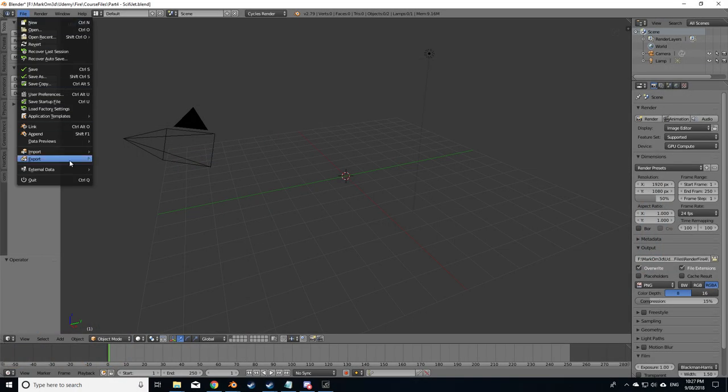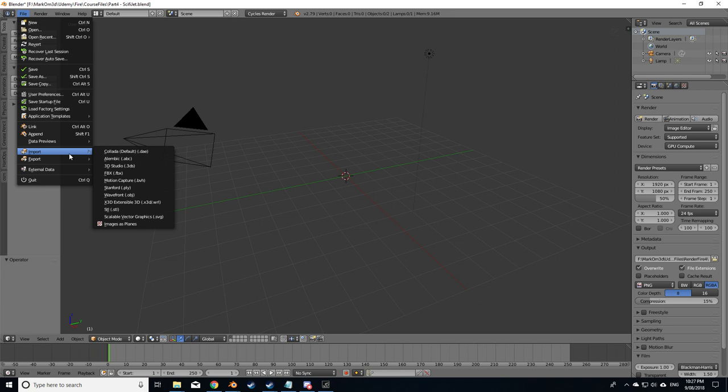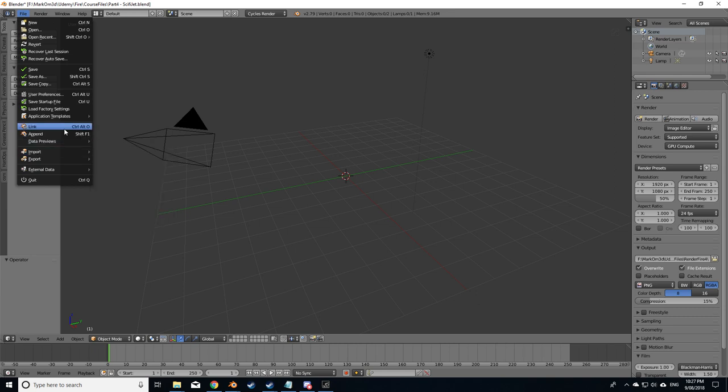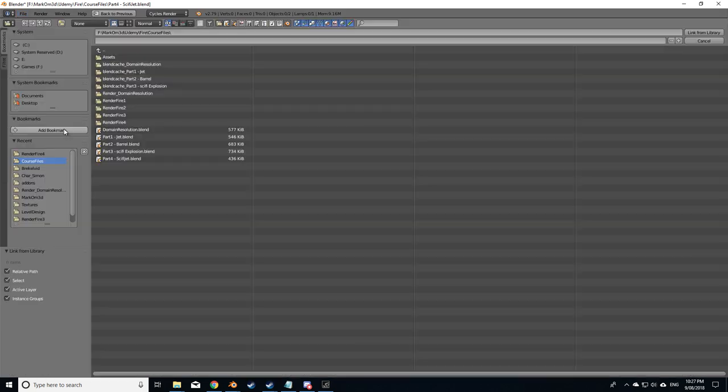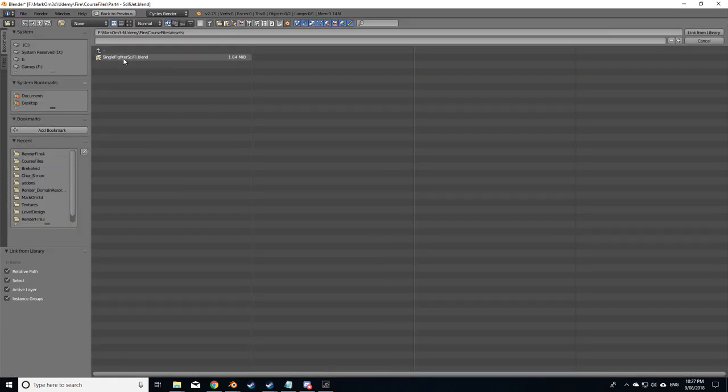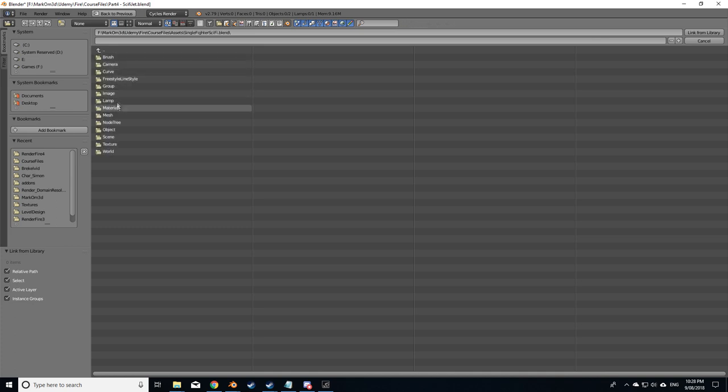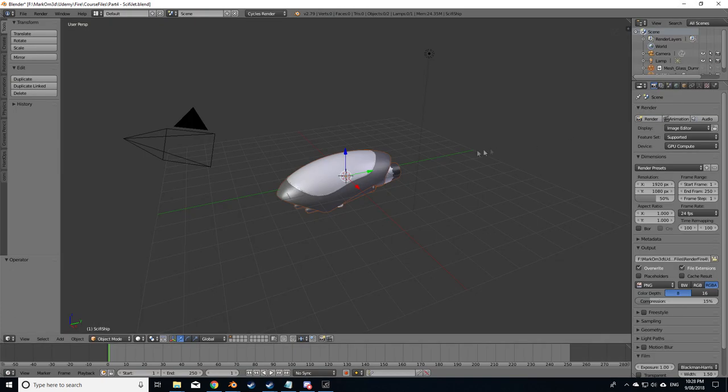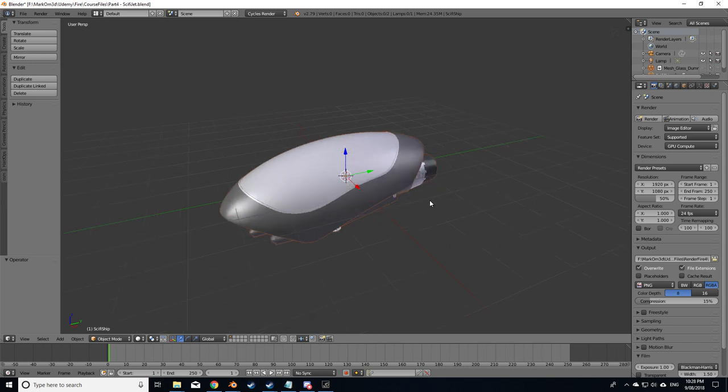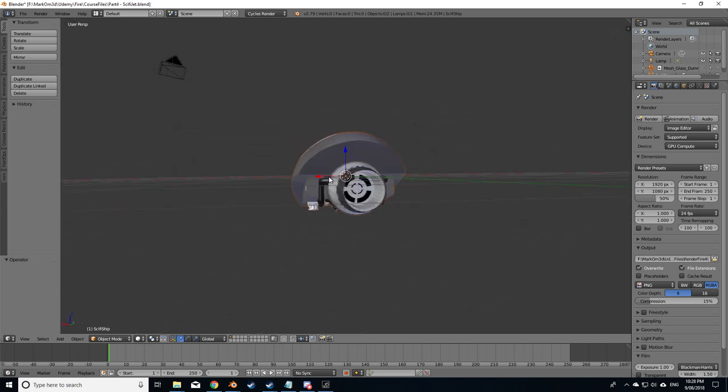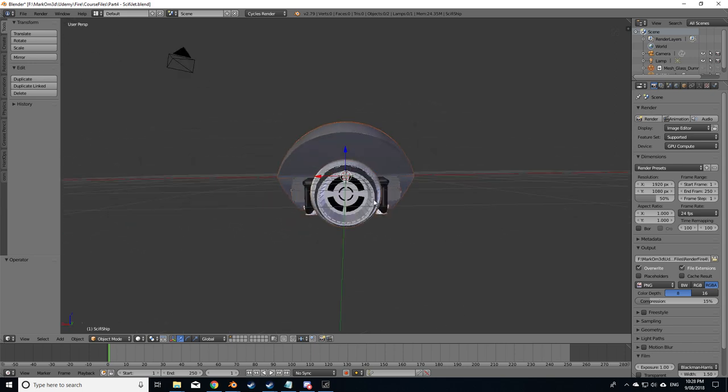I'm going to use the sci-fi ship that's part of this course material and also part of my other course creating a sci-fi ship. I'm going to click link because I want to link the asset sci-fi ship and group. I've already got a sci-fi ship group created, so this is our ship now.